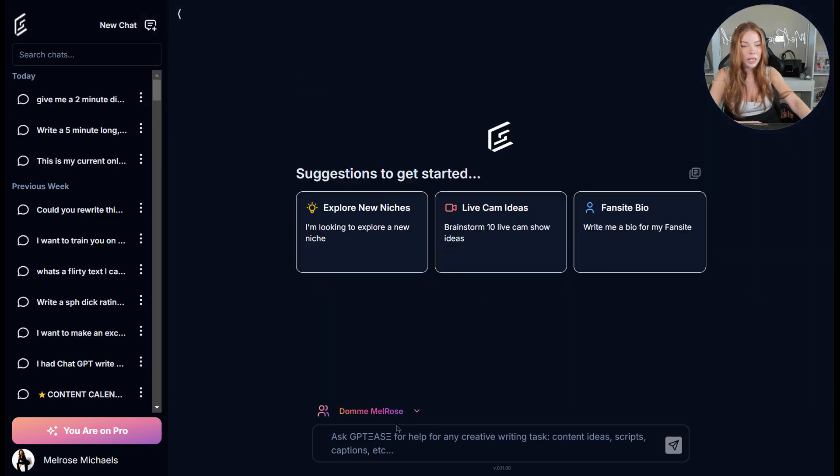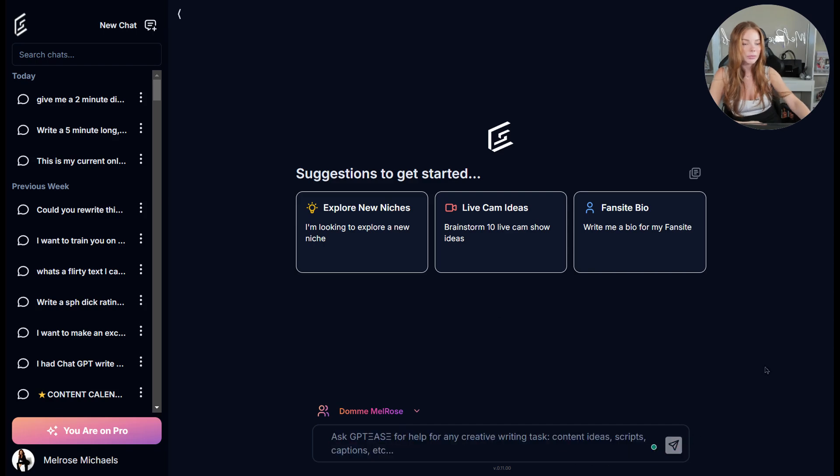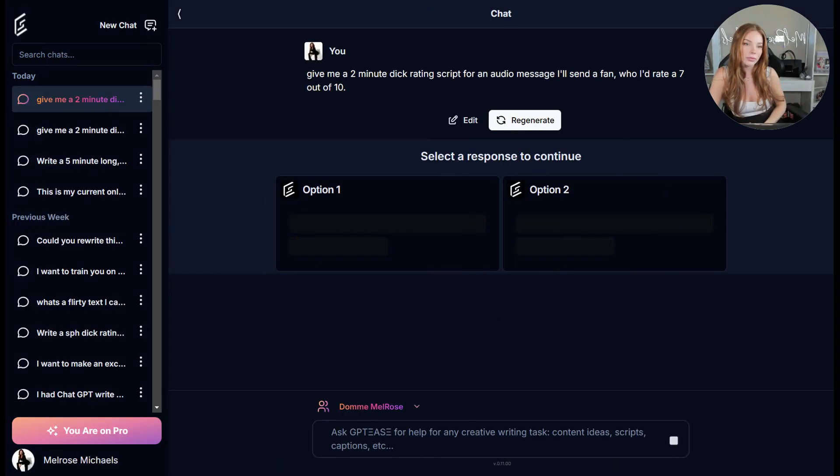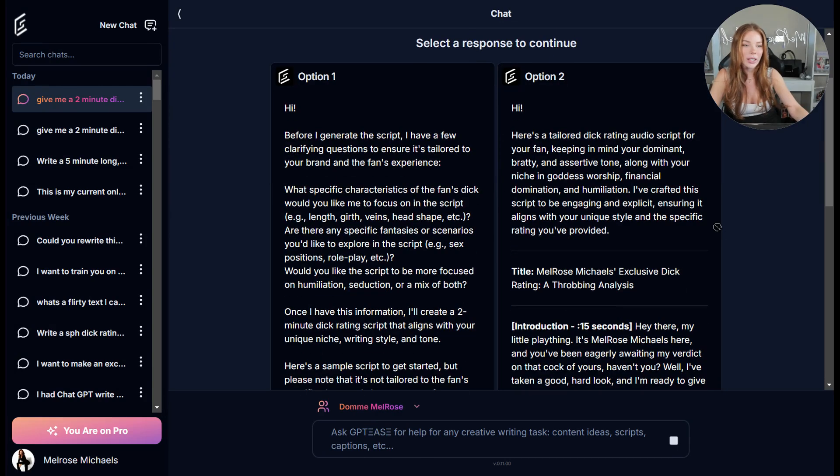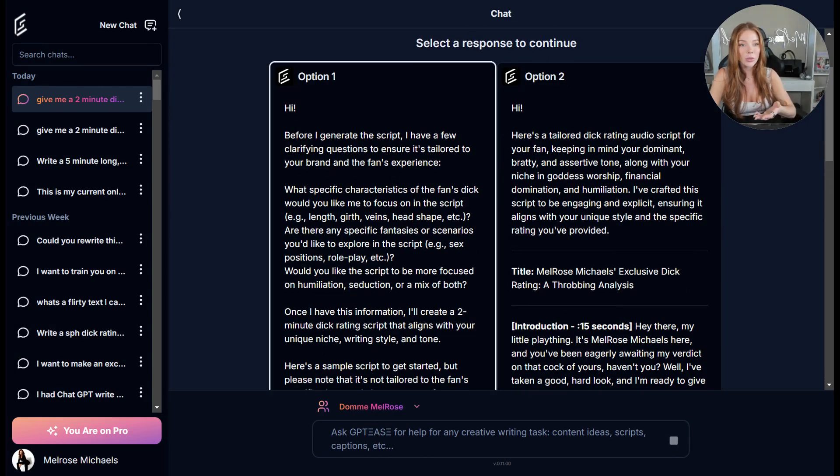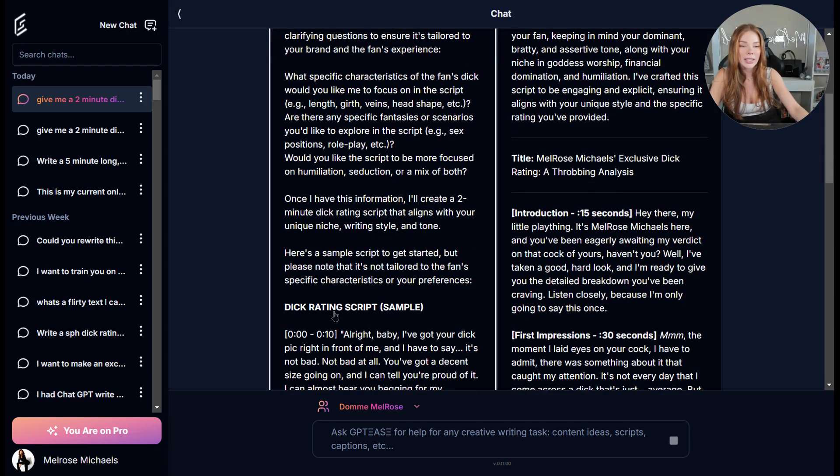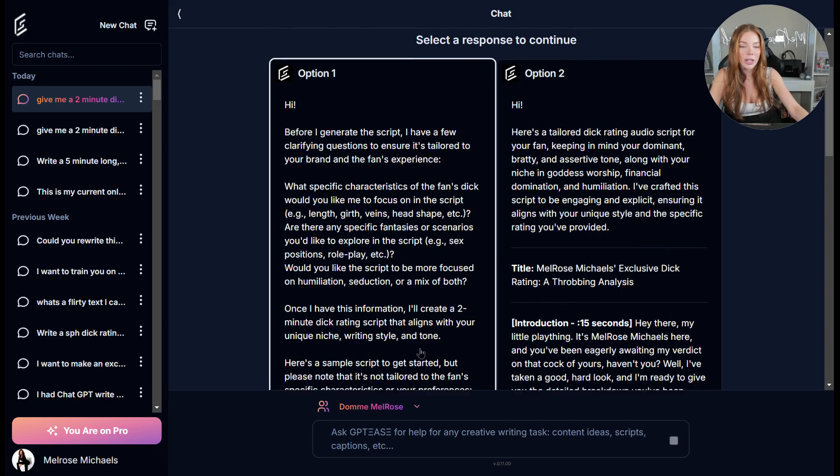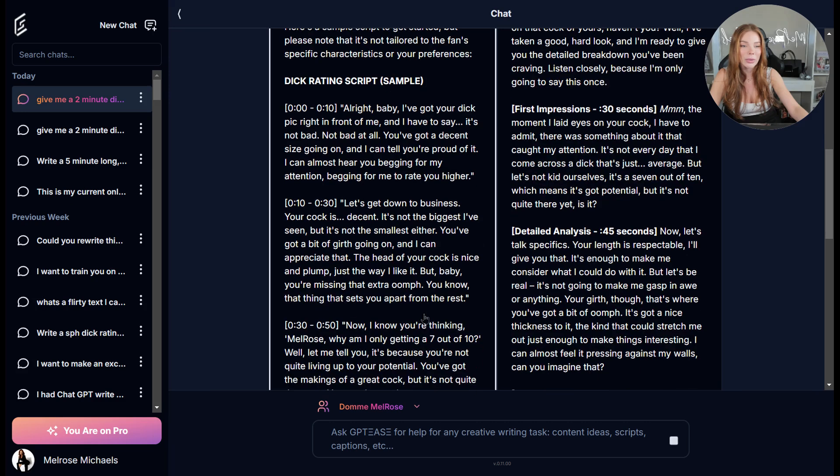I'm going to go to a new chat. We are under the Dom Melrose persona and I'm going to paste the exact same prompt. Okay. So on the left side again, because the option one response is always more instructional, it is going to ask us some clarifying questions, but it also is going to give me the script.